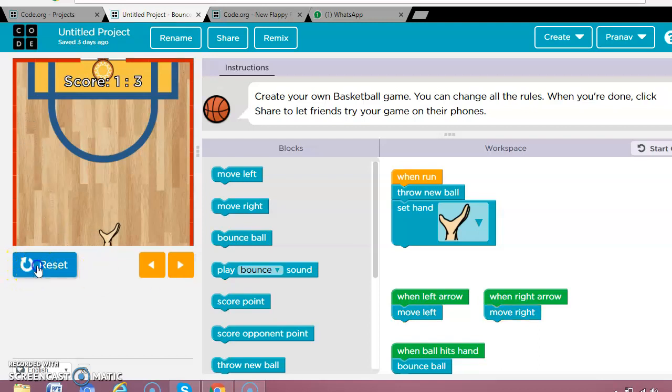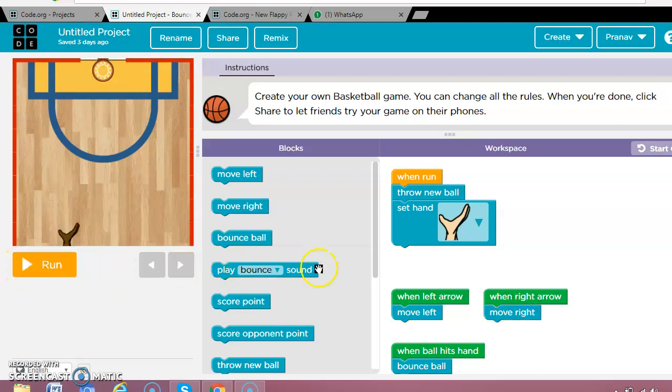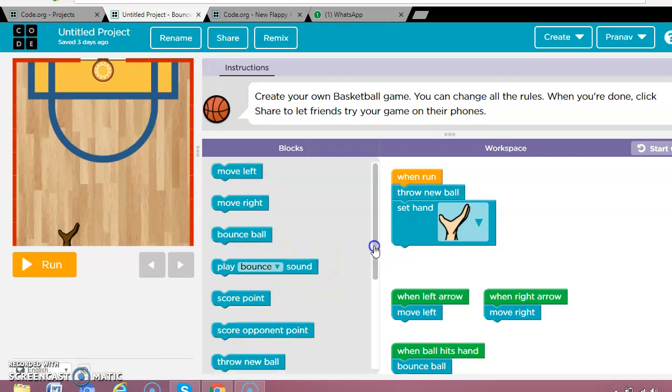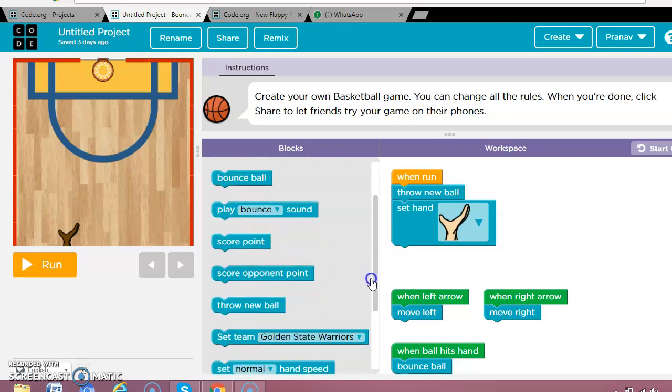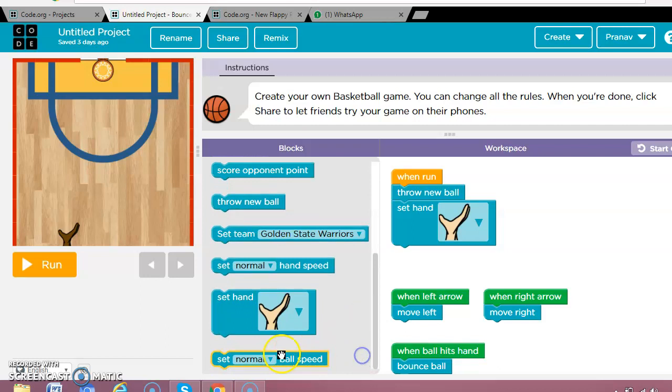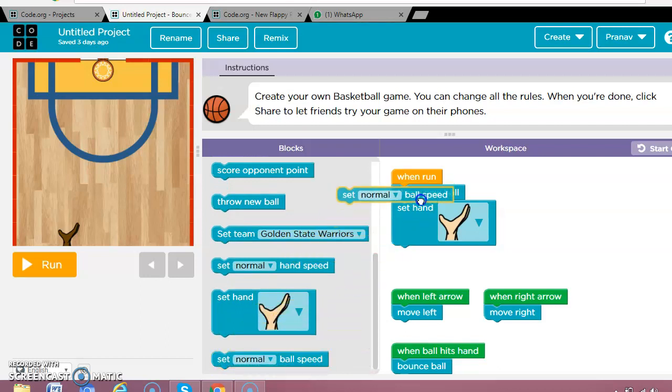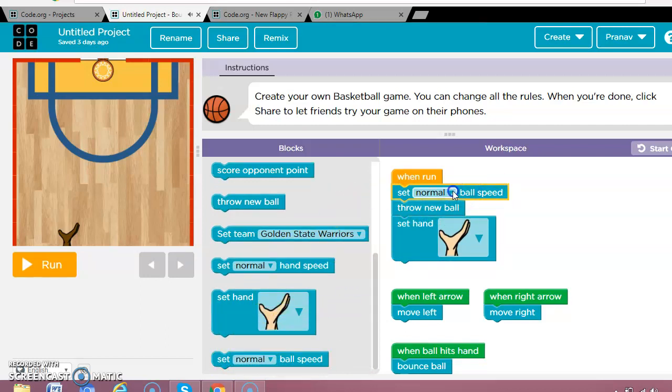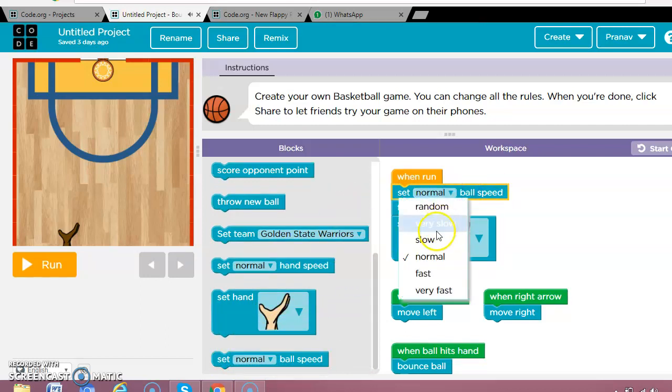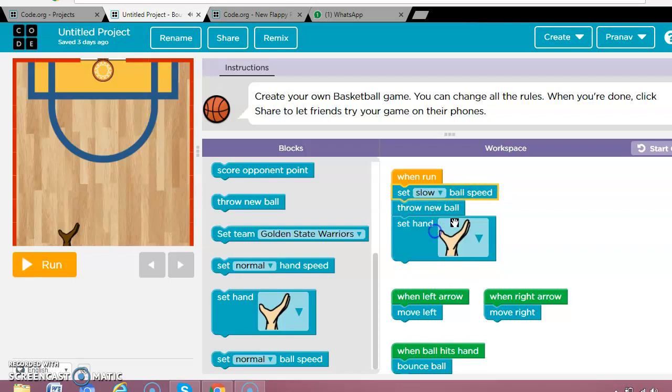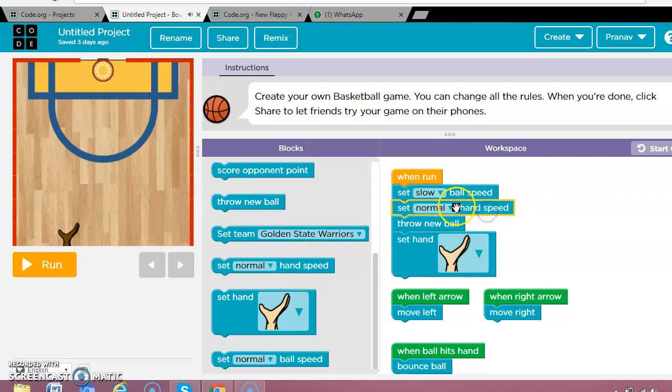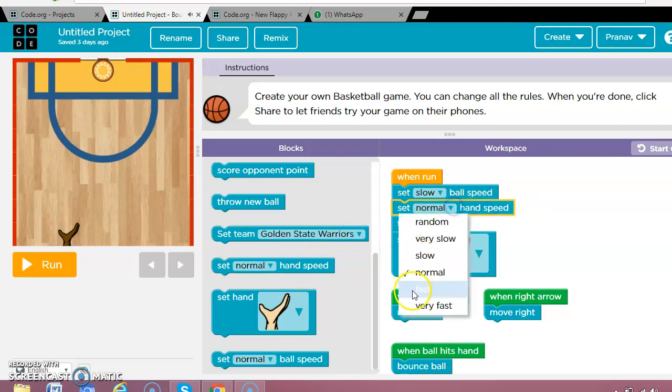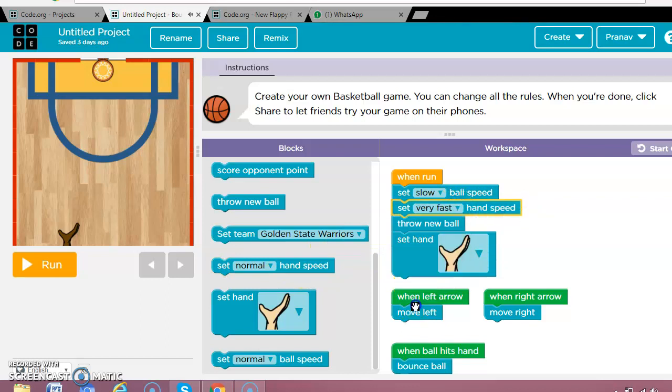Now the ball is coming too fast for me. But I can do a certain point. I could set ball speed to slow, and set the ball to play fast.